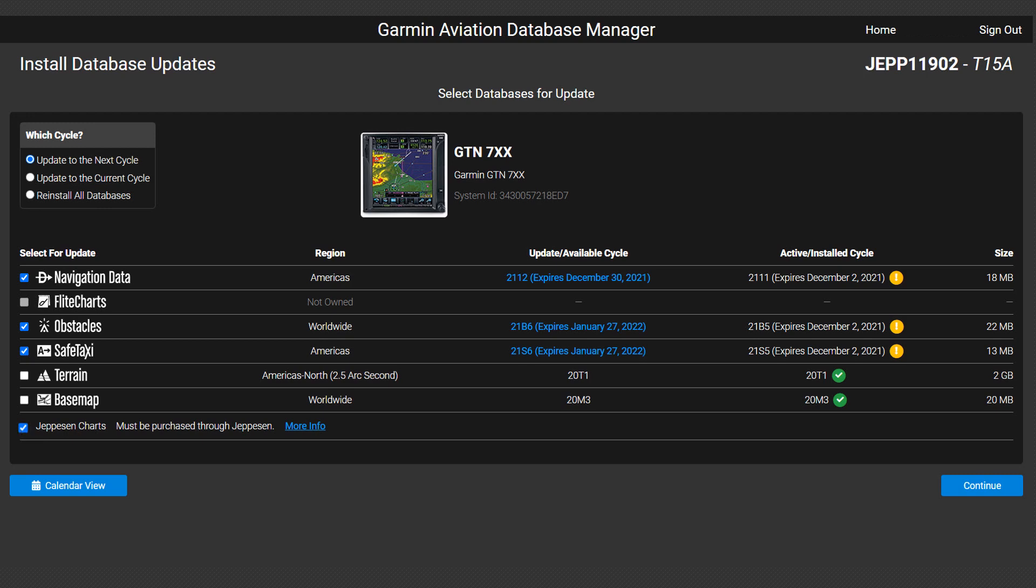Notice that navigation data, obstacles, and safe taxi can also be updated to the next cycle, so all selections will be processed at the same time. If you need to buy Jeppesen Charts or otherwise manage your Jeppesen subscription, click More Info.